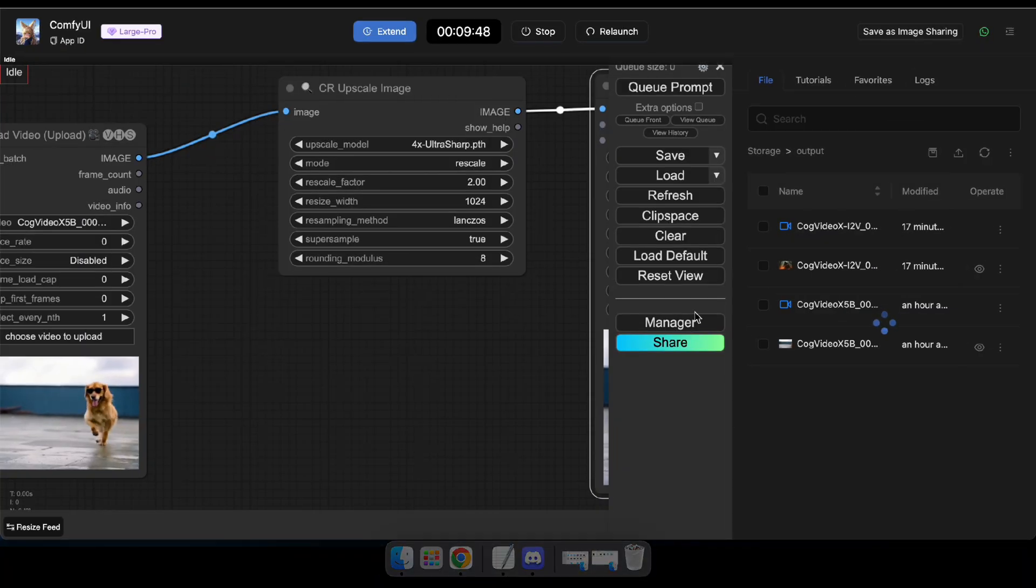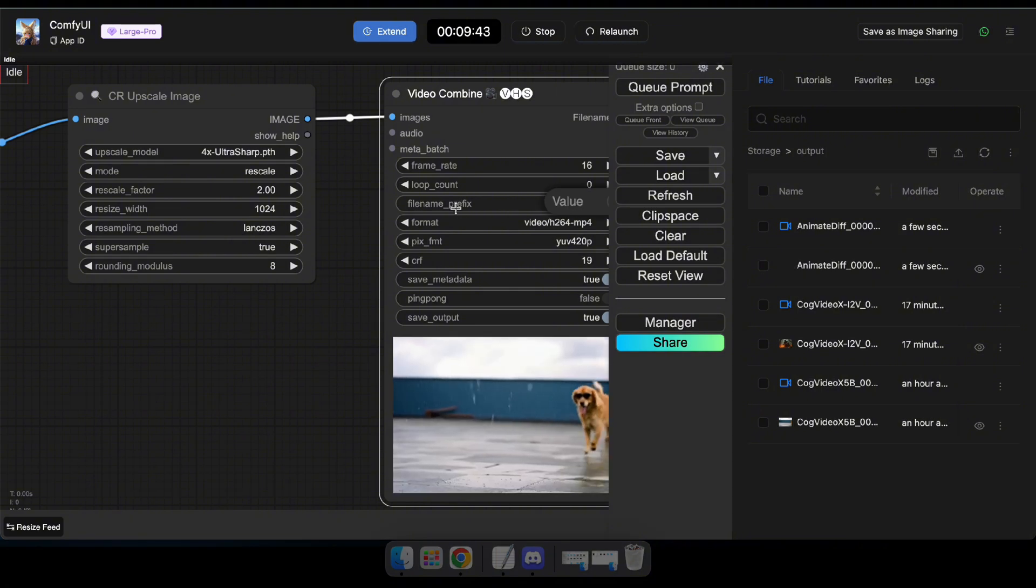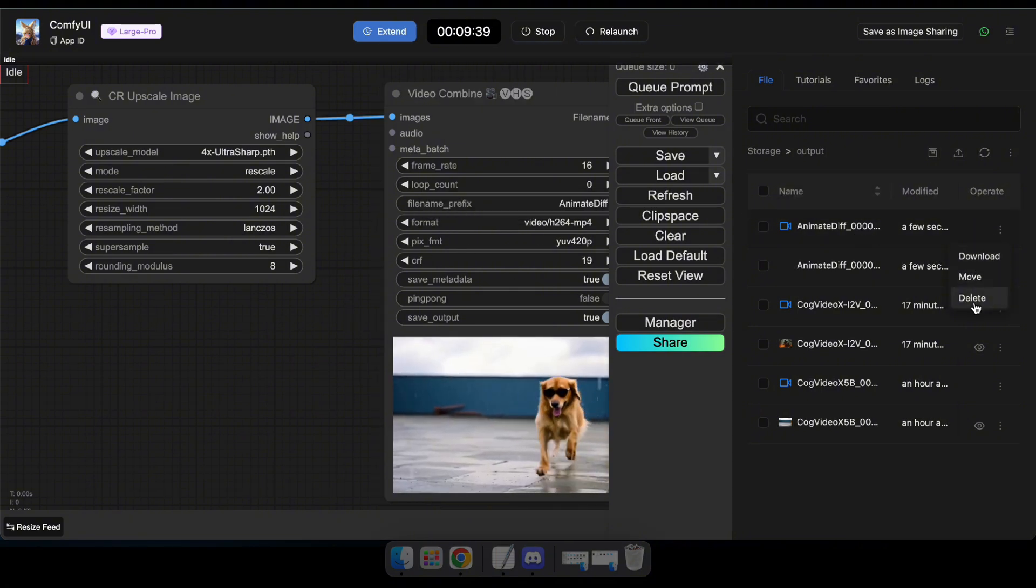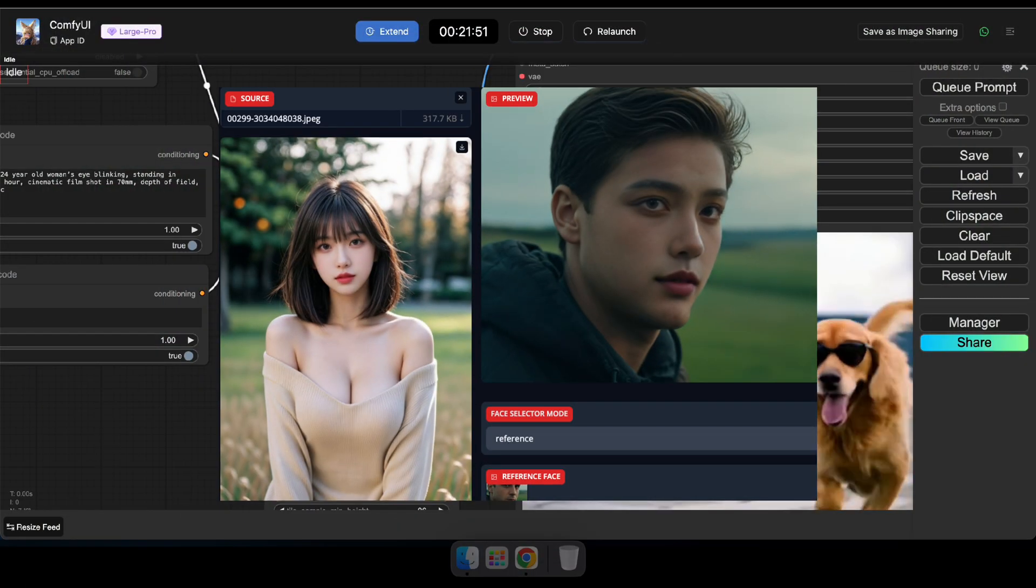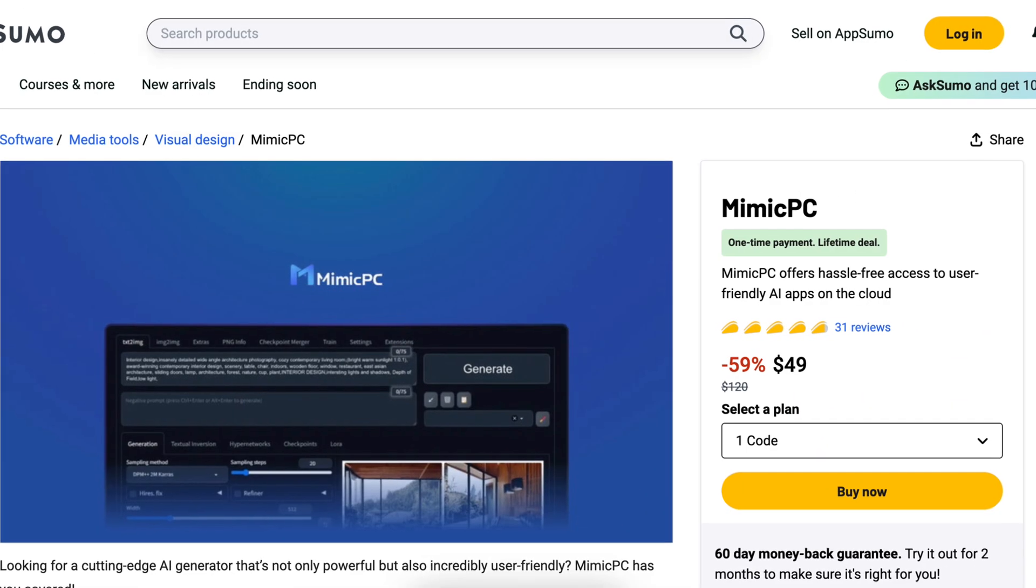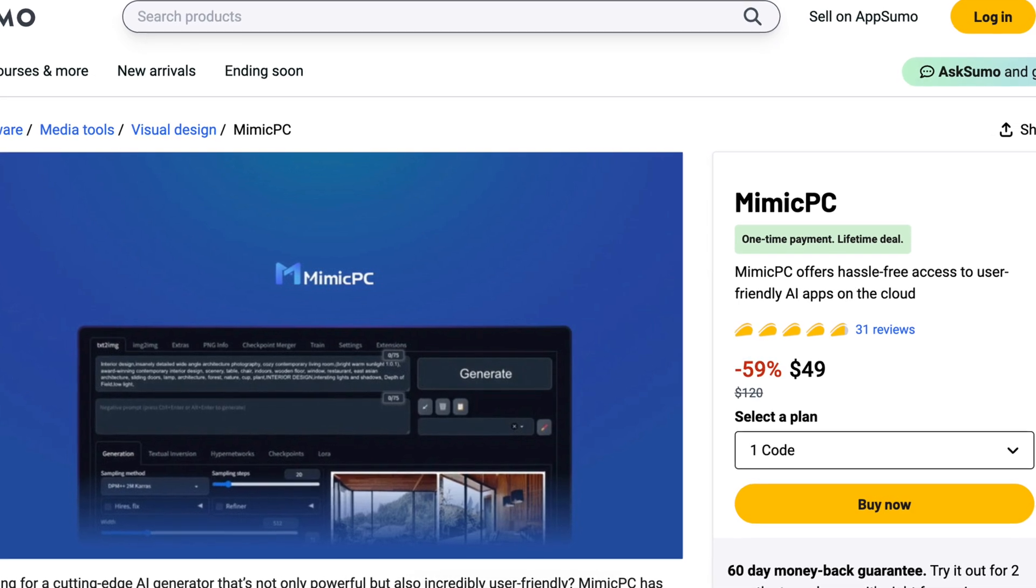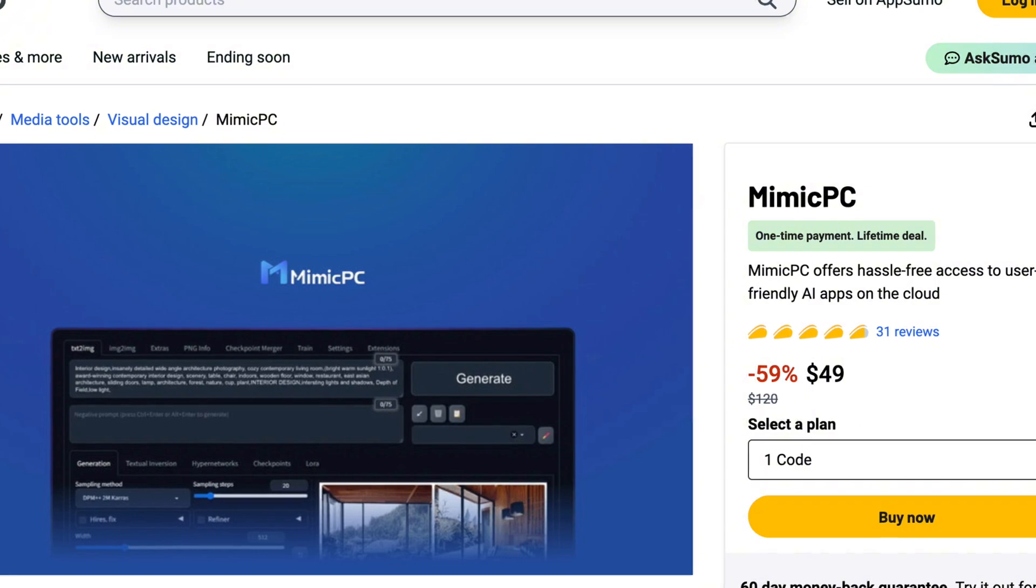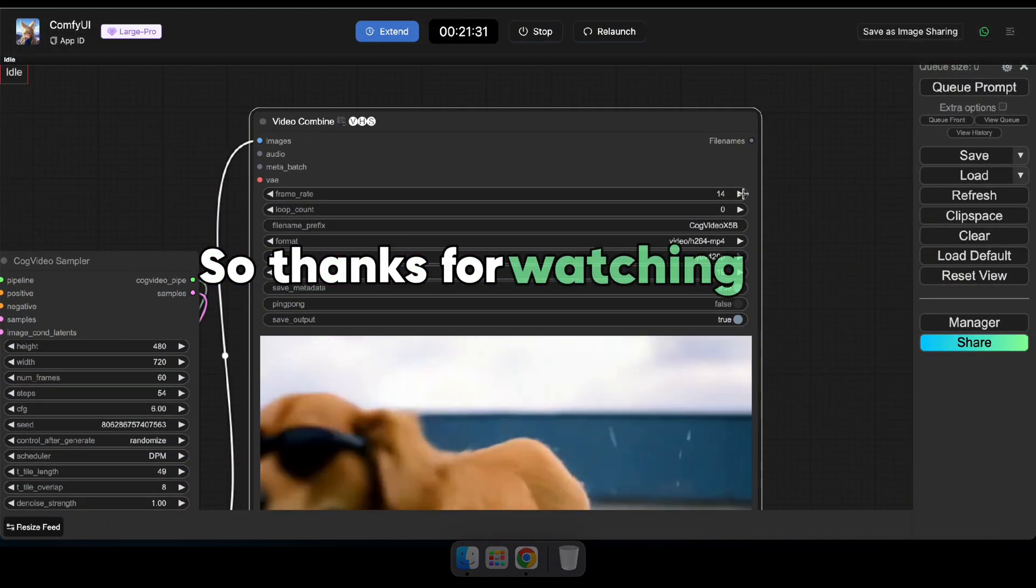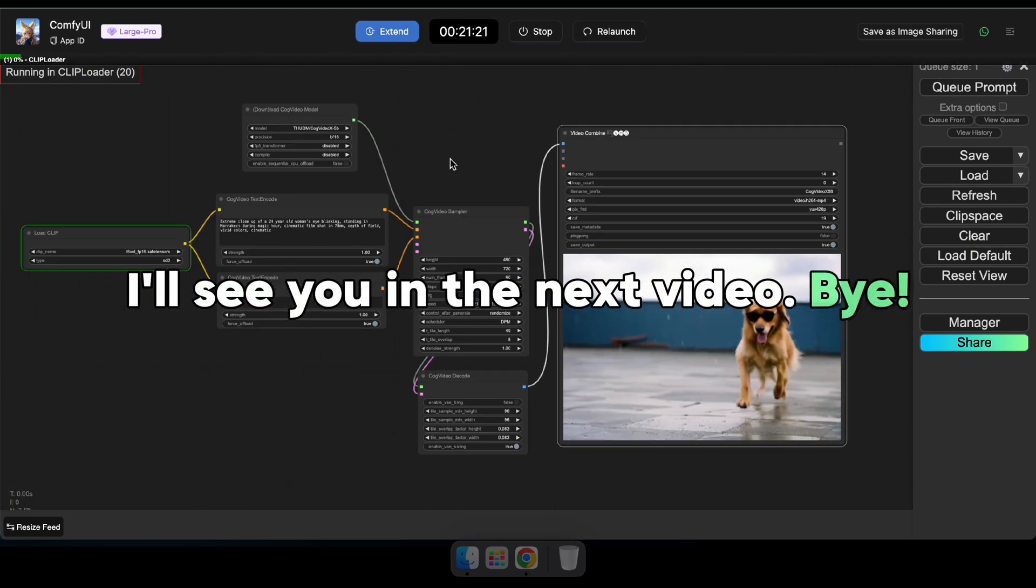So guys, that's how you can generate videos using CogVideo with Comfy UI. I hope you've learned something new and gained some great ideas. And remember, this isn't the only thing you can do with Mimic PC. As I mentioned earlier, you can also run many other tools like Stable Diffusion for AI generation services. And I have a surprise for you. Right now, Mimic PC is offering a lifetime code for just $49. This means you can use Mimic PC for a lifetime with all these amazing features. If you're interested in purchasing, check the link in the description. So, thanks for watching this video, guys. And don't forget to comment with your thoughts. I'll see you in the next video. Bye.